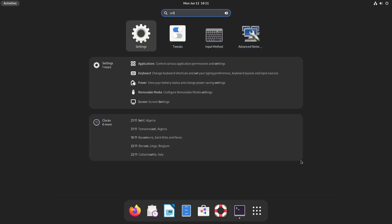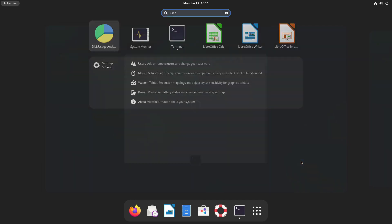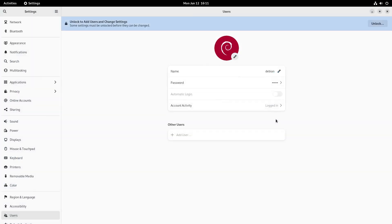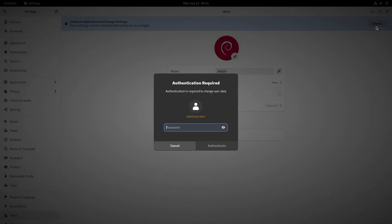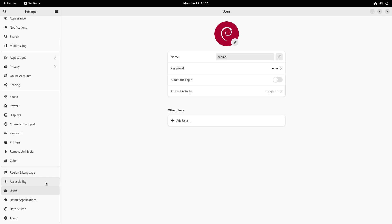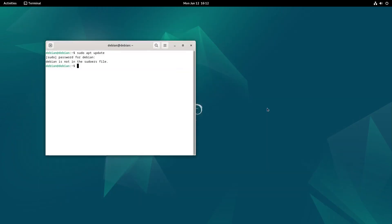Let's go ahead and start by looking at our settings. You can see here this is our Debian user. We can adjust our name, our password. Let's go ahead and unlock this, which we're going to need to enter our administrative password to do that. You can see we don't have a lot of extra options in here, and really we don't have the extra easy options.